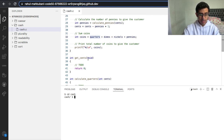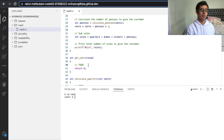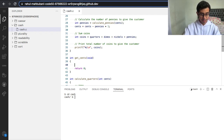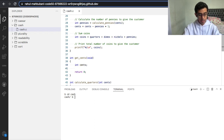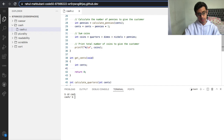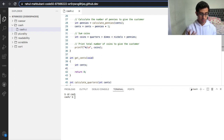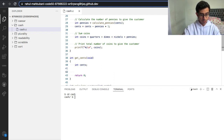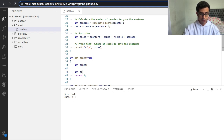First we need to write a function to get cents — to get input from the user. If you remember, we get input using the get function. So let's make an integer: int cents. We want to get input from the user, and we know it's going to be an integer because we want to get a number from the user. So we use get_int. Let's say cents equals get_int, and prompt the user saying 'cents owed'.